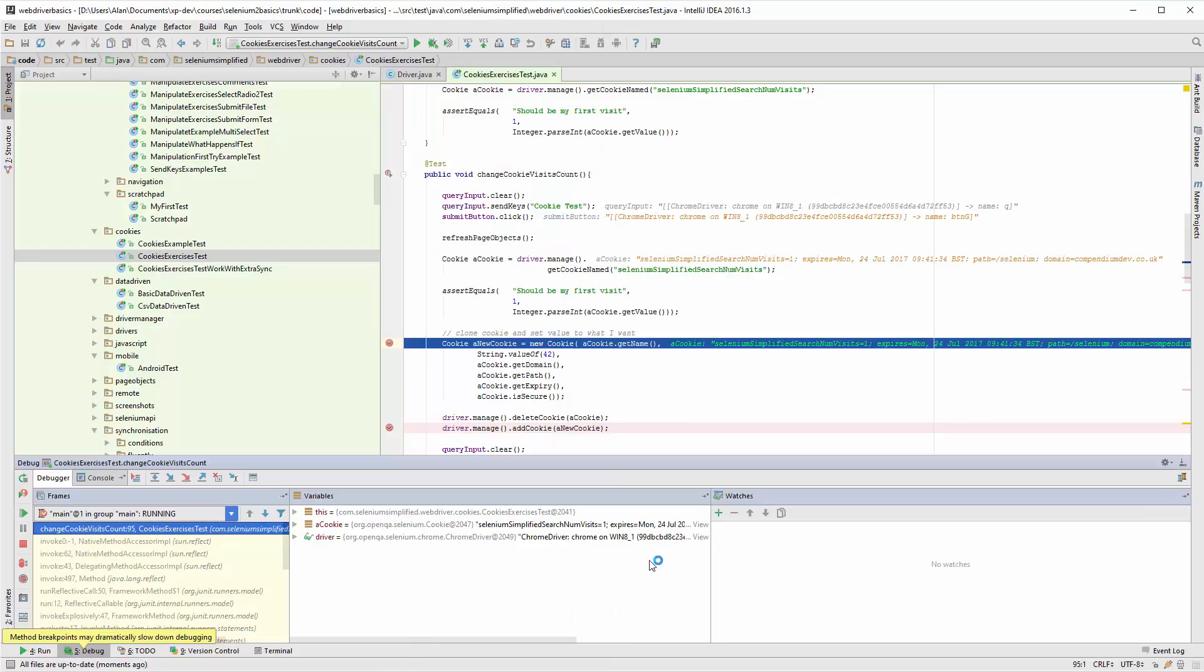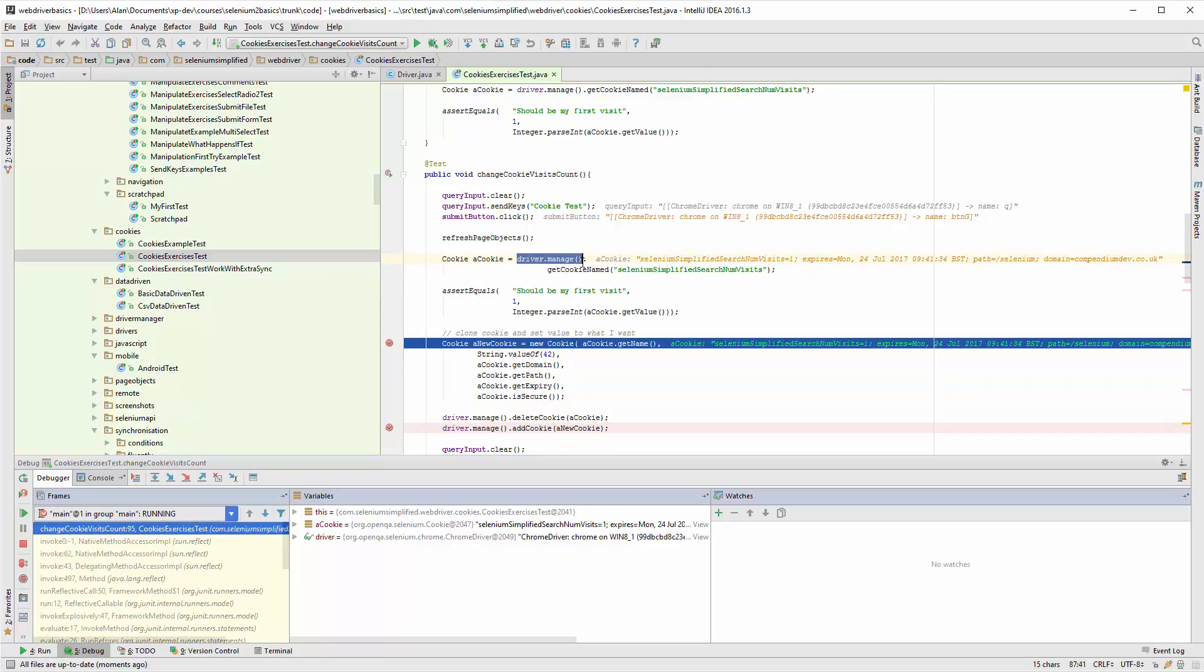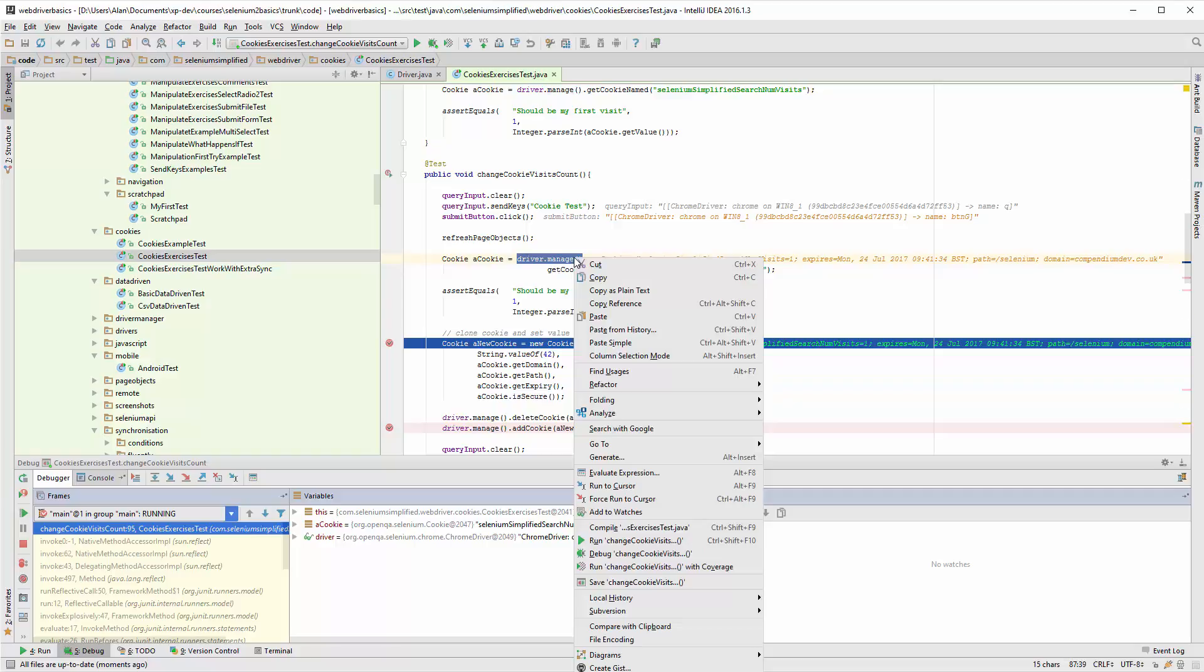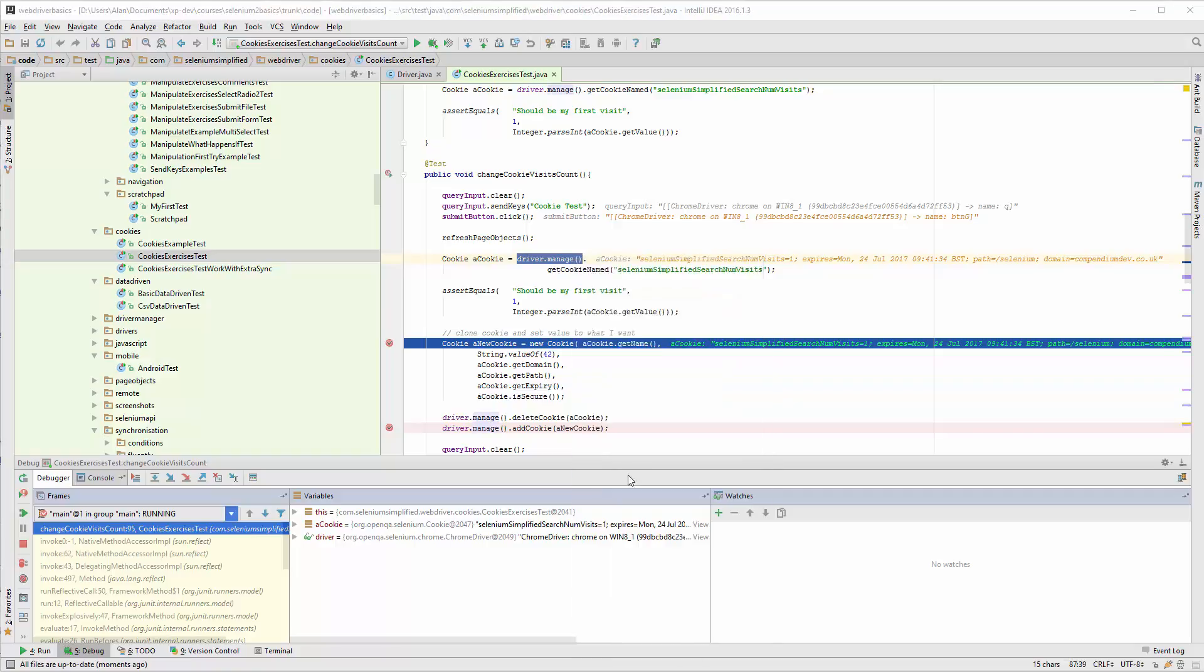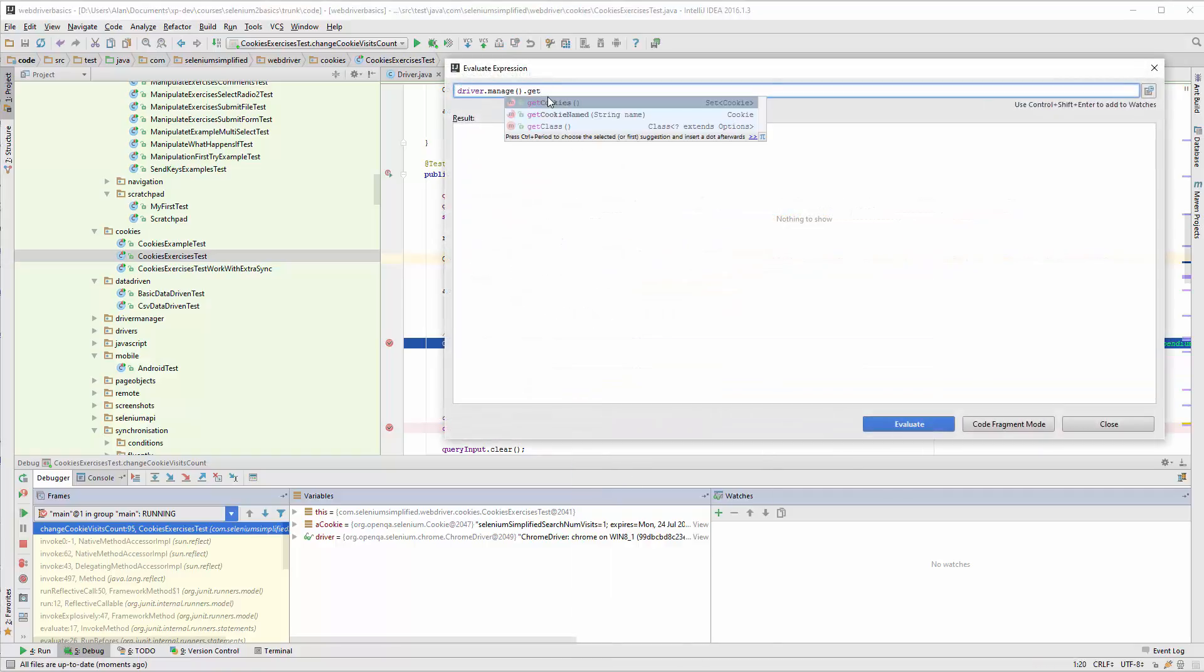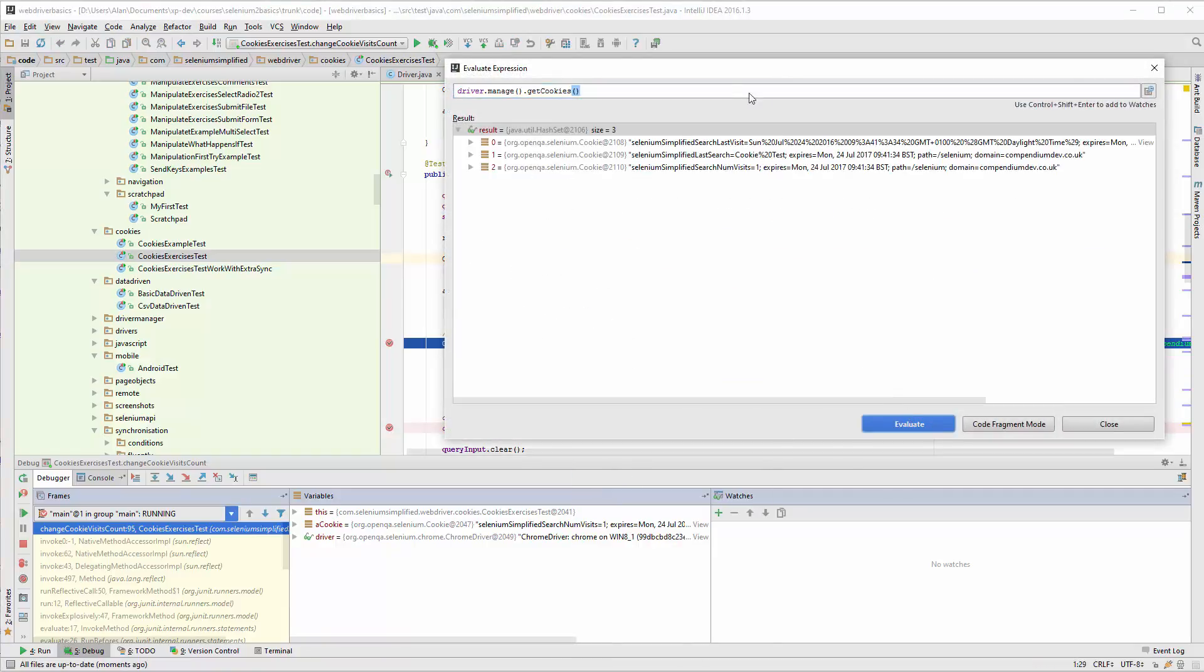Now what I can do is evaluate. So if I do driver.manage, I'm just going to evaluate this. I can see what that code returns each time, and I can see that currently there's three cookies set up in there.